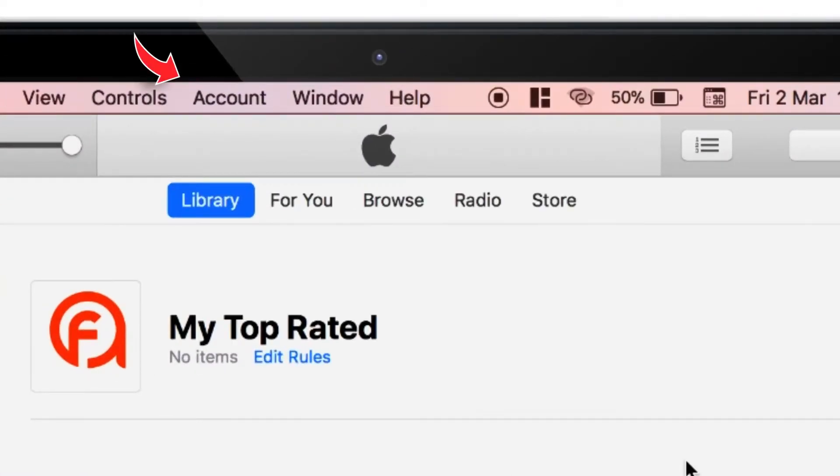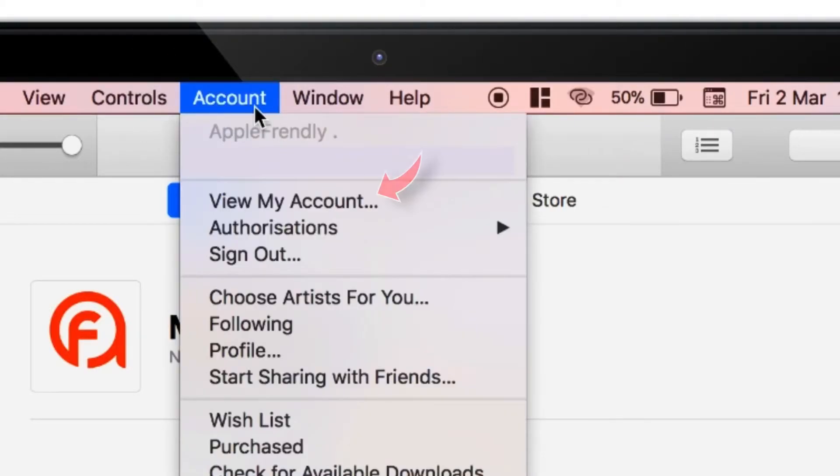You have to select this Account option on the main menu bar and then hit View My Account.